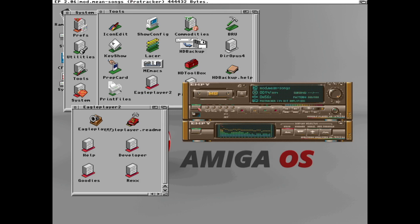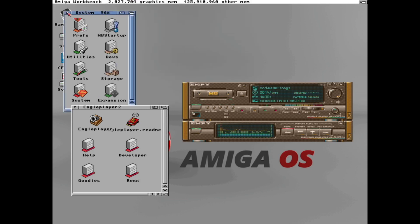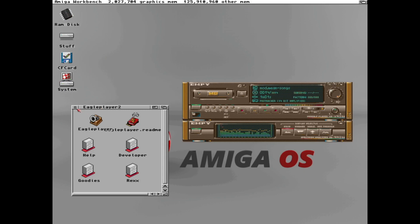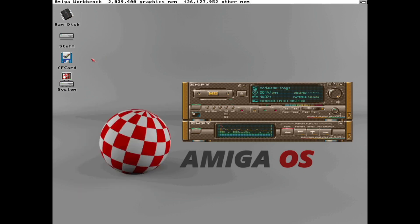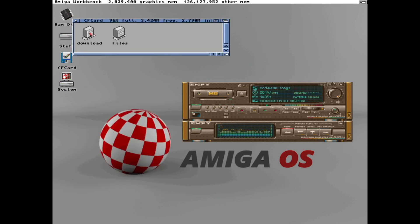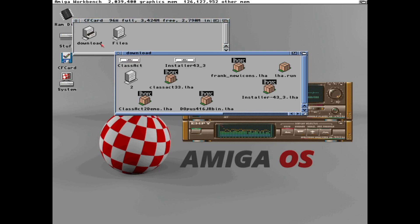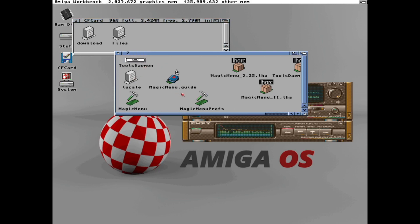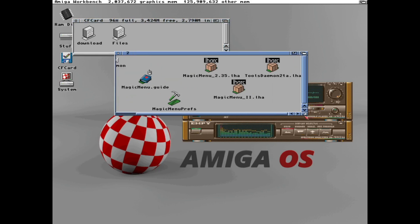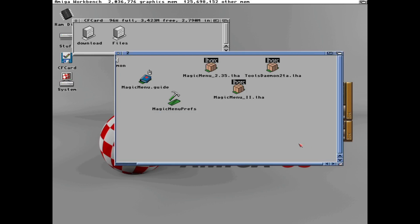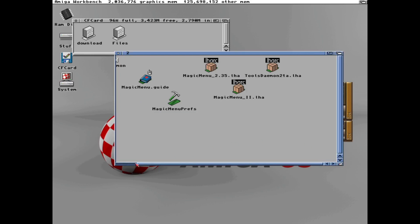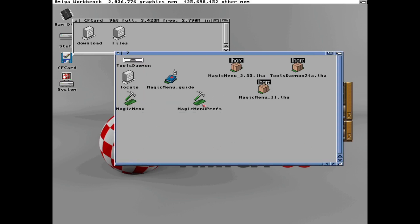Default the Amiga has the menu on the top, but it can be anywhere. And that makes the system a lot more comfortable to use. To fix that we have something called Magic Menu which I've downloaded here into the CF card. And we need to copy that into the C folder.